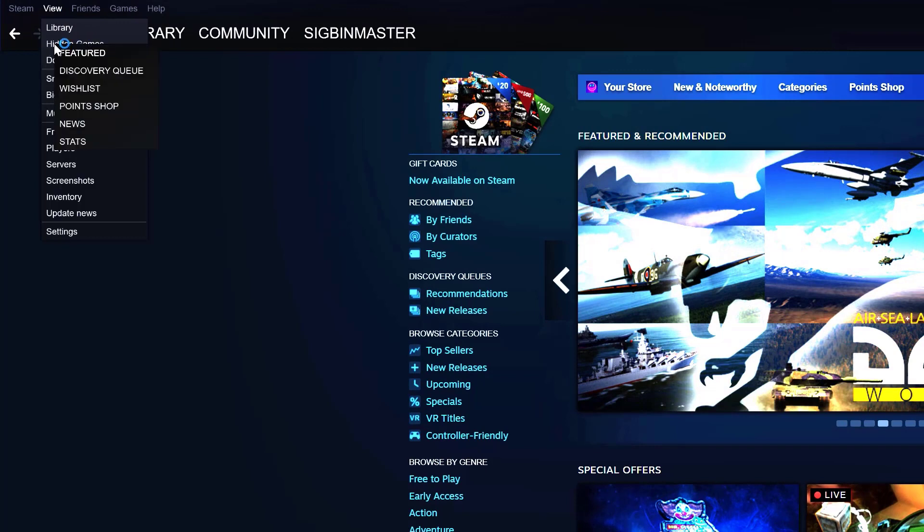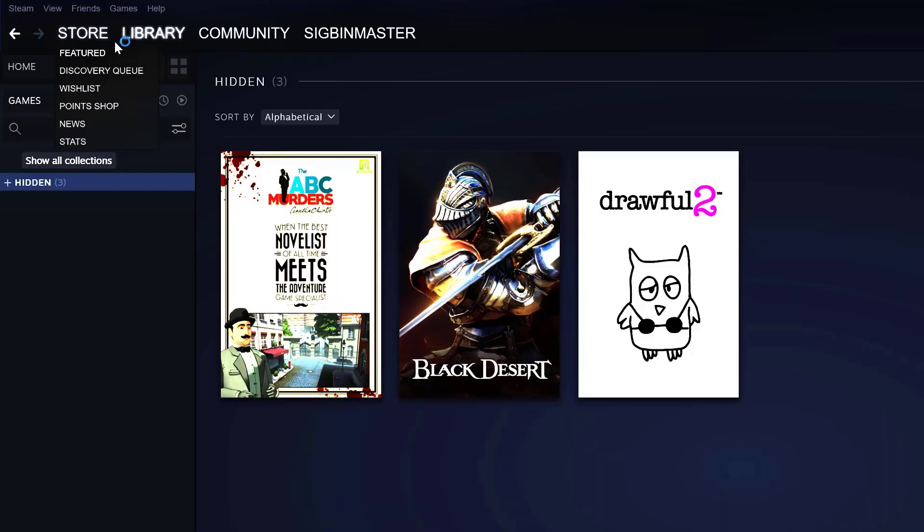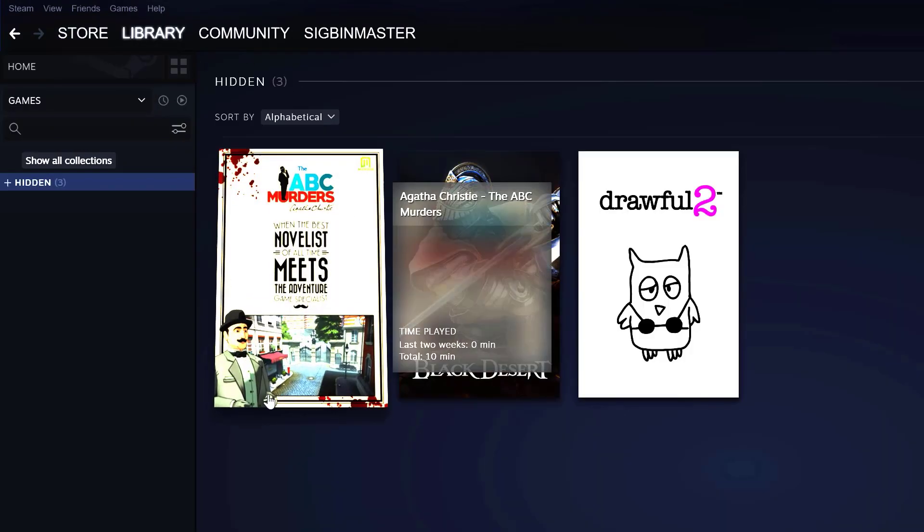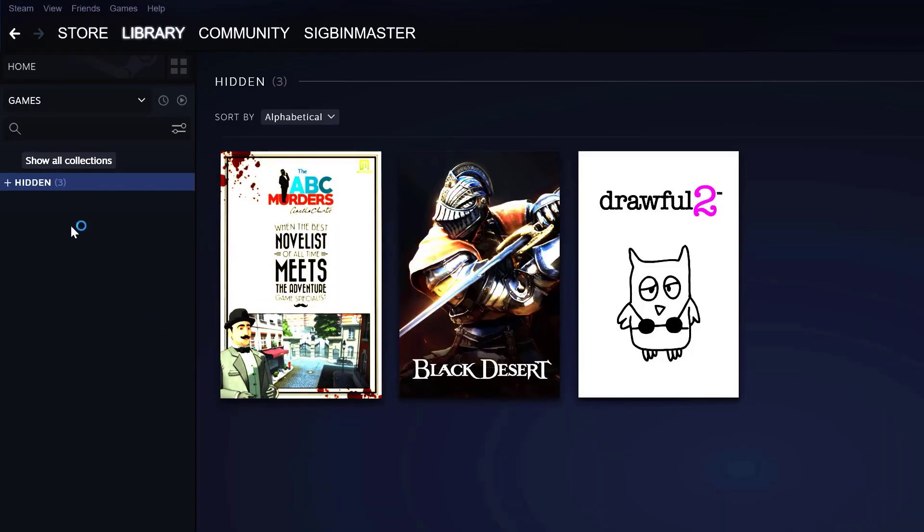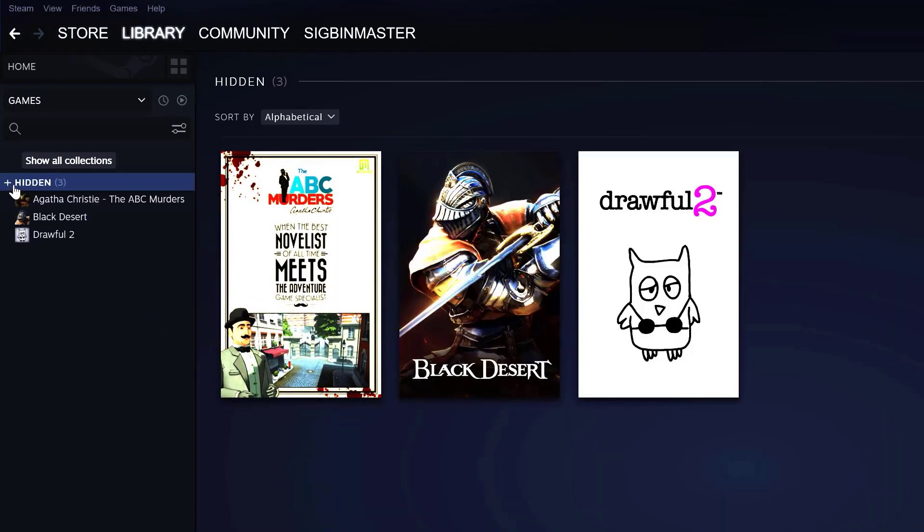Click Hidden Games. A list of all your hidden games appears under the hidden section on the left and an exploded view on the right.